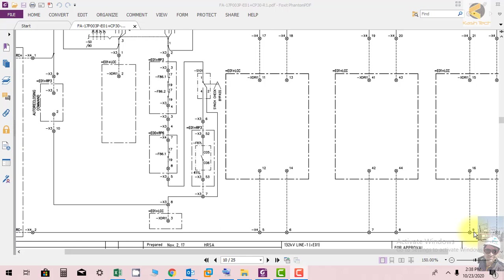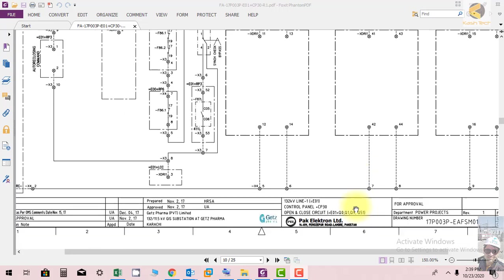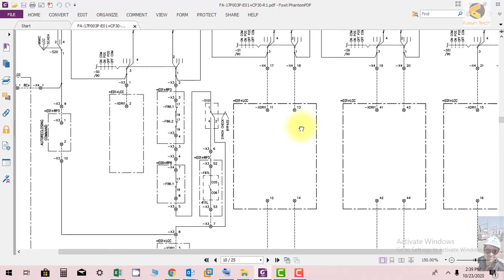Welcome friends. In this section we will study the sheet which is related to open and close commands of the circuit breaker, isolator, discrepancy switch, and R-switch.